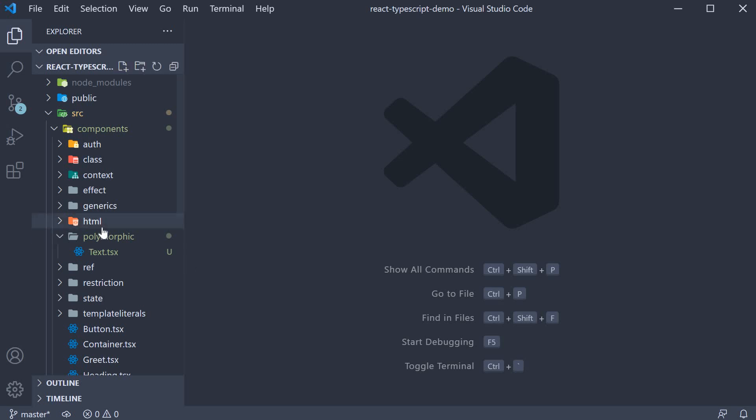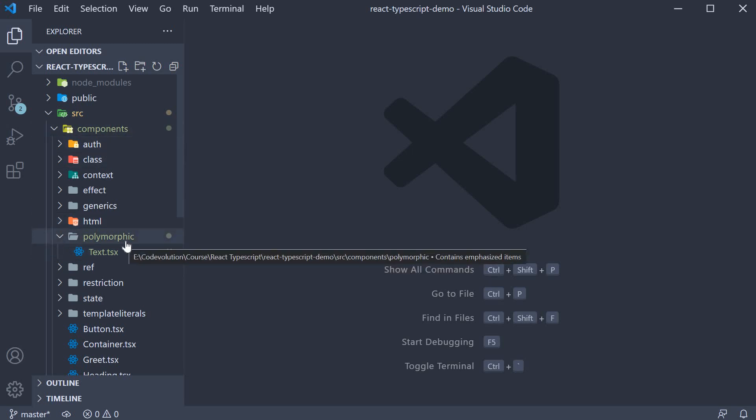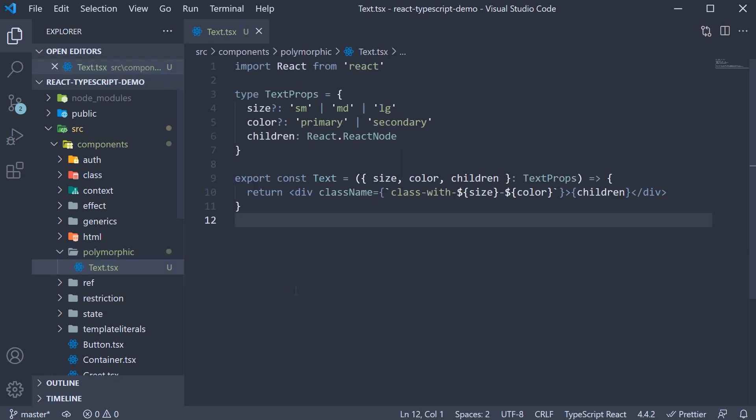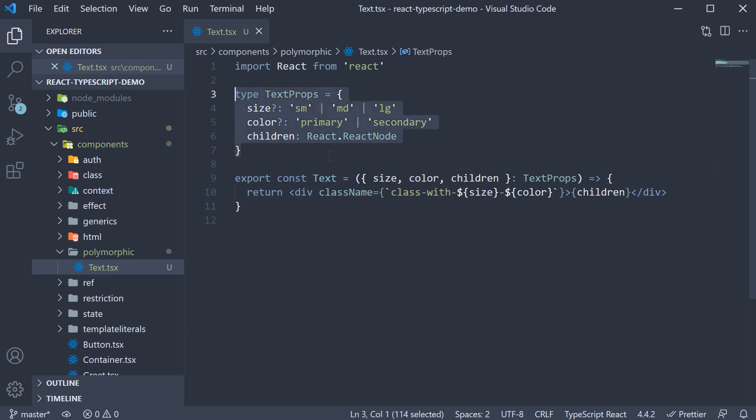For this example, within the components folder, I've created a folder called polymorphic. Within this folder, I've created a file test.tsx. The file contains a simple text component. Let me walk you through the code. First, we have the component props type.